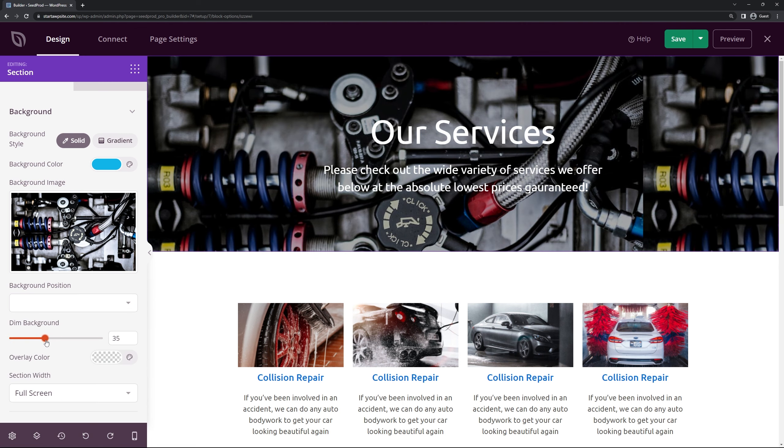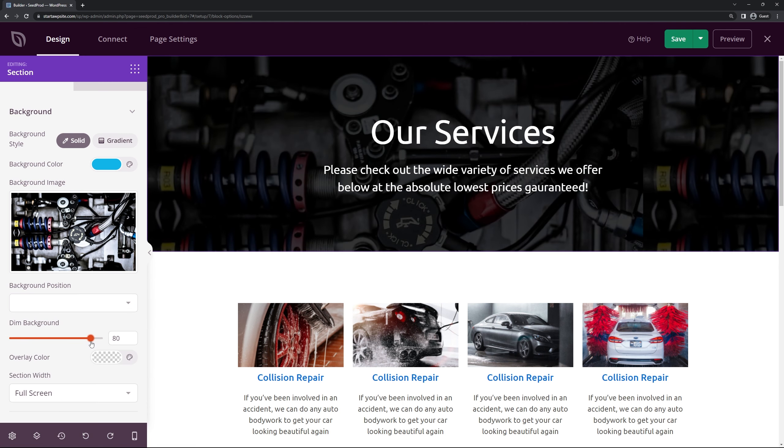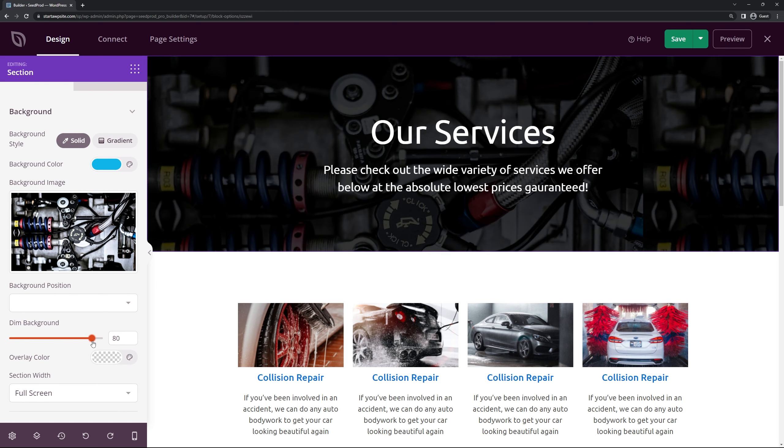We also have the dim background. So this is something that we'll turn on. And then I'll just slightly bring it down. And you can see that it fades that out. So I think that looks pretty good.